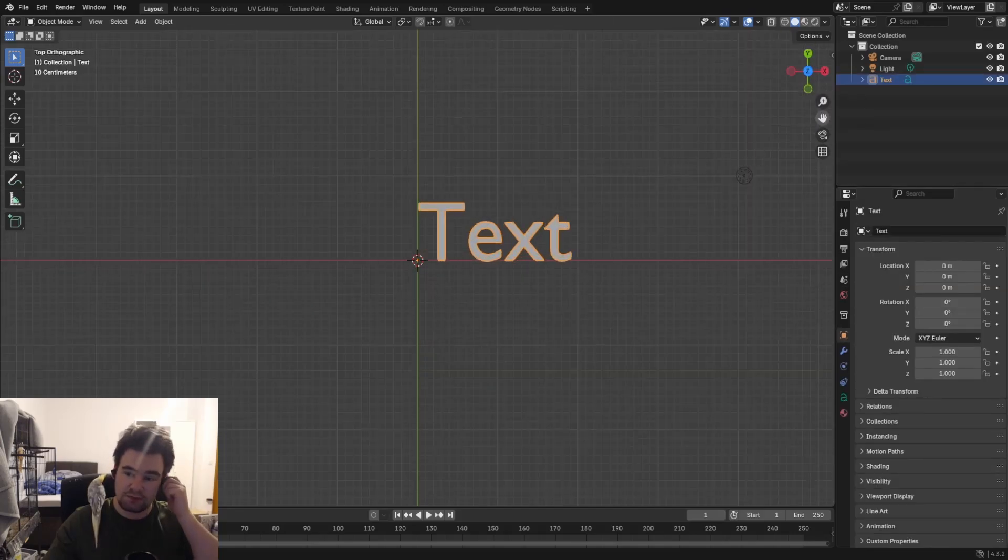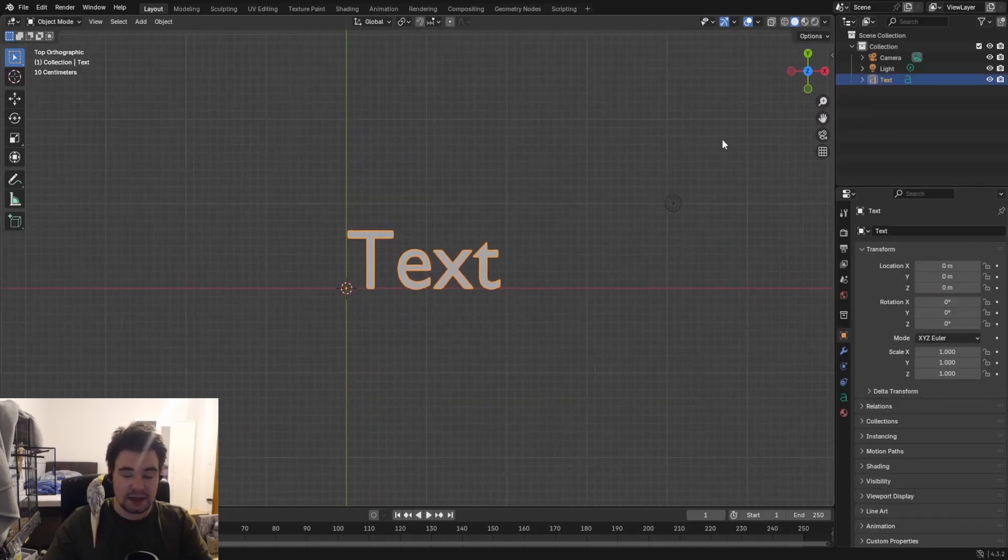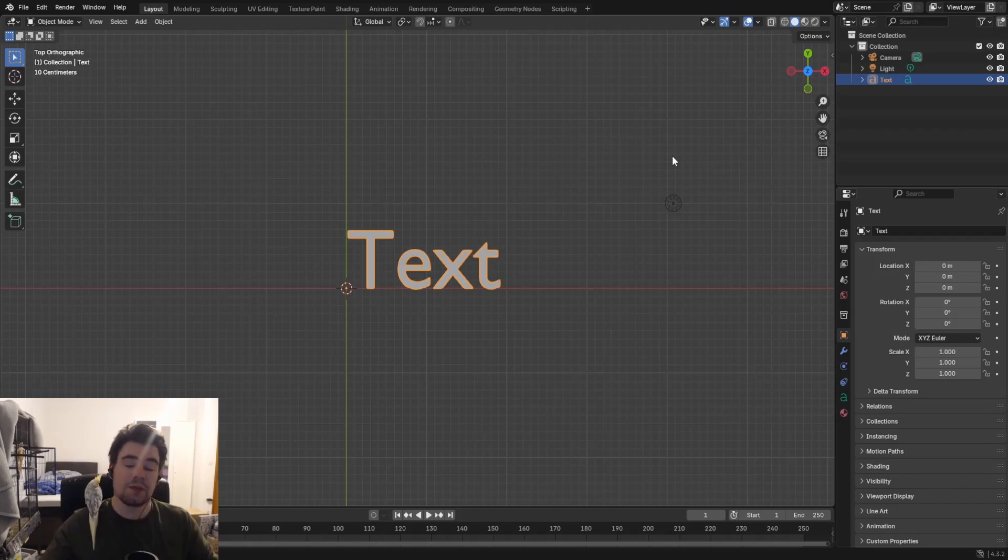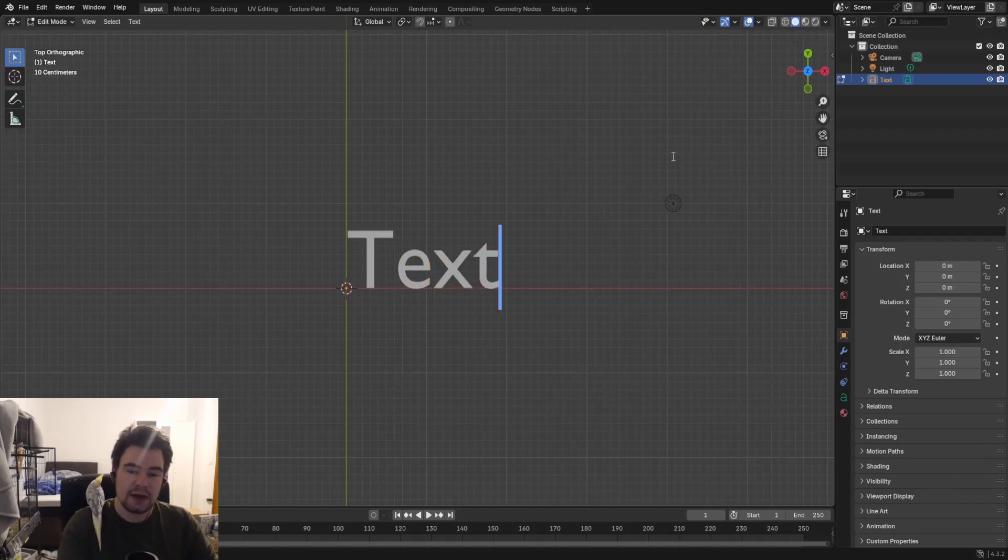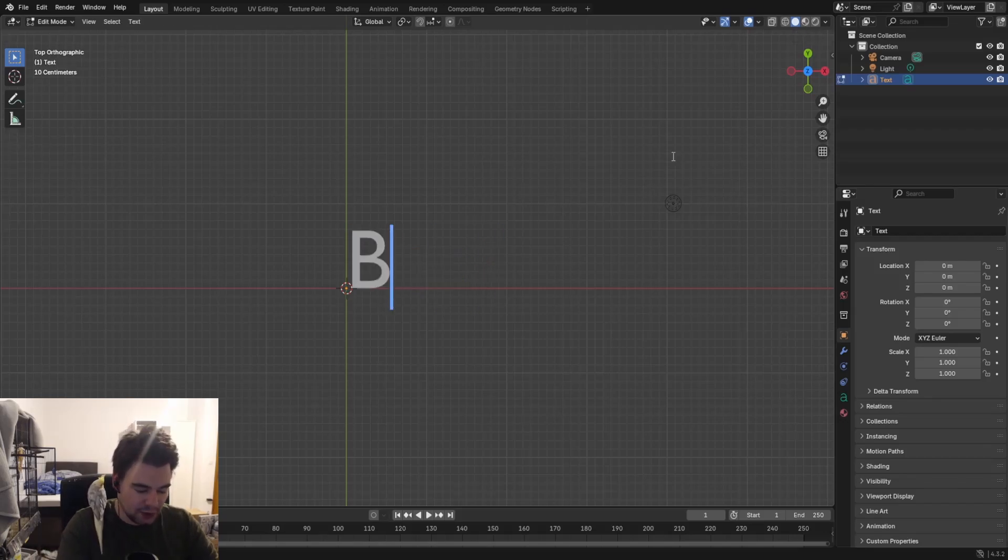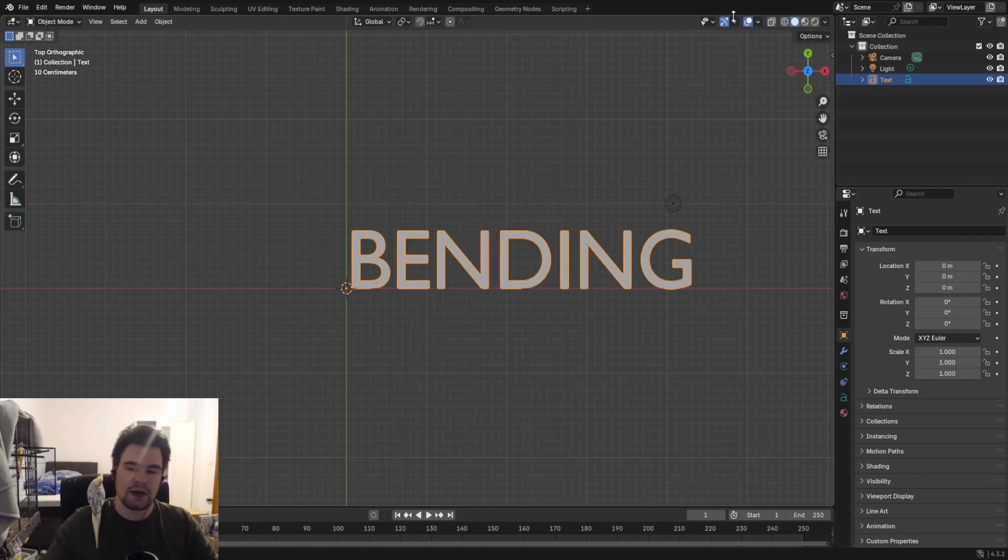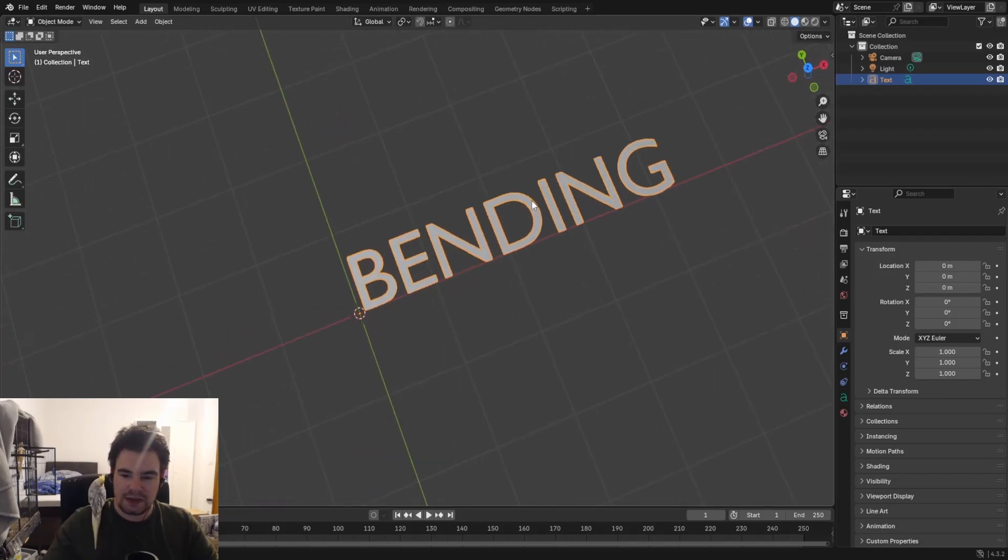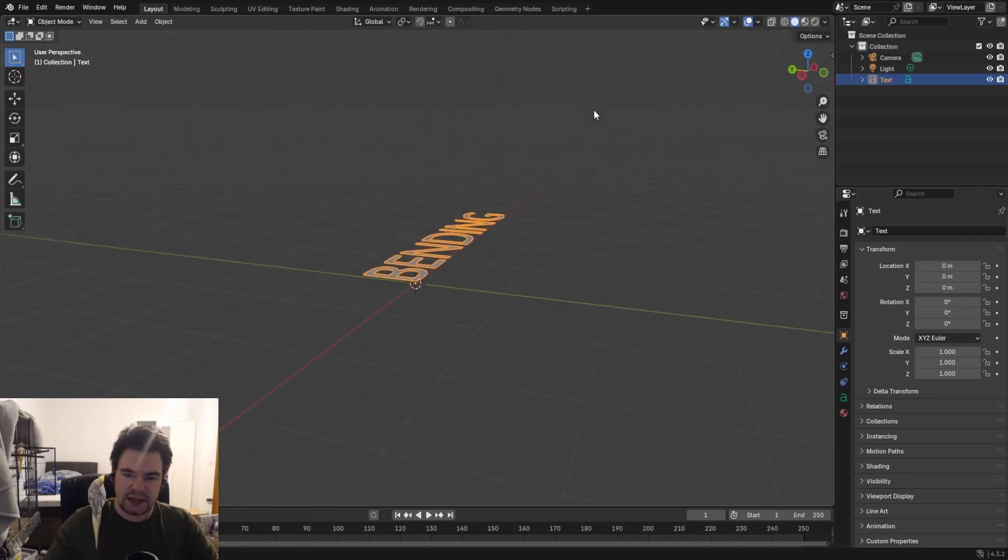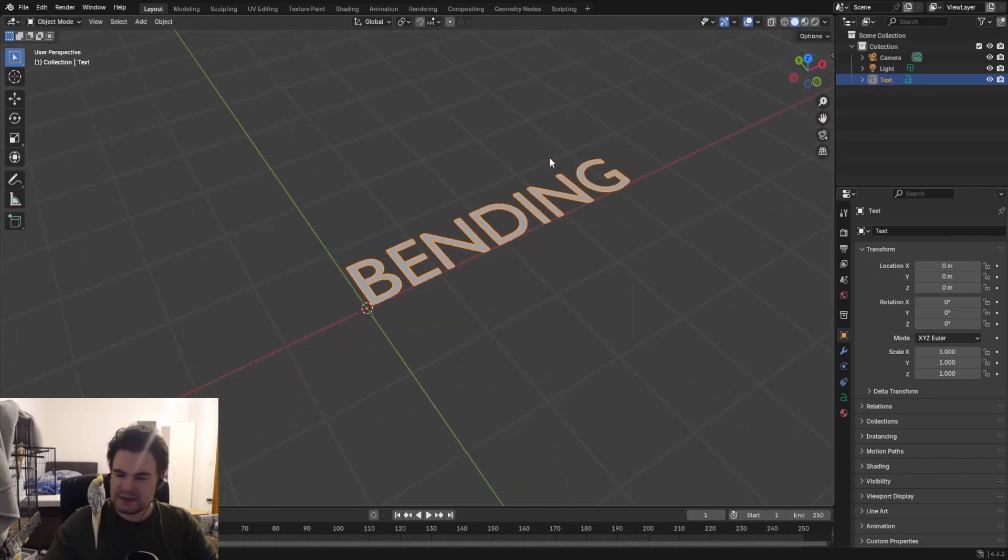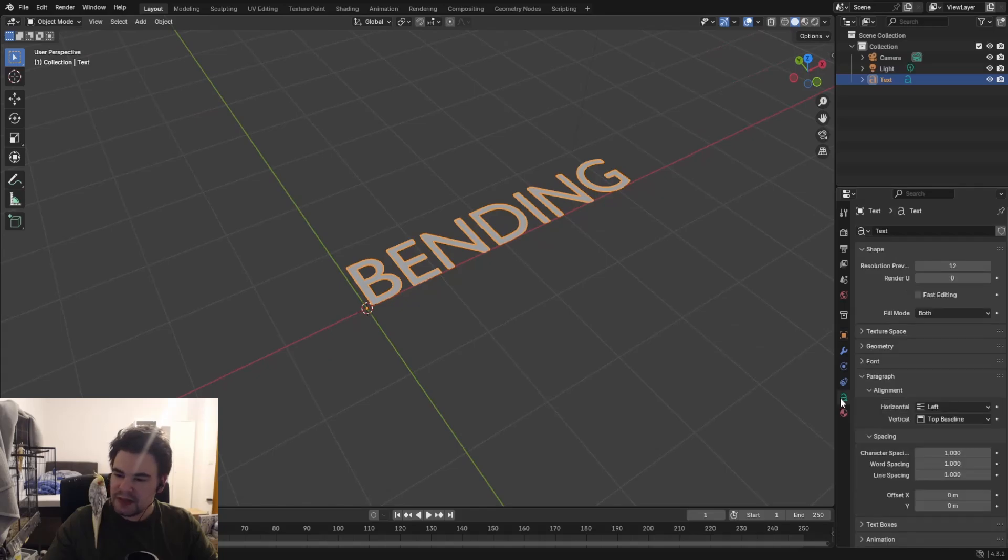Let's look from above. We don't want just plain text here, we want to write something. So we're just going to press Tab and then write whatever you want. In this case, 'BENDING'. Perfect. This one is a little bit too flat in my opinion.